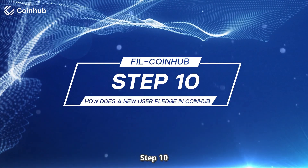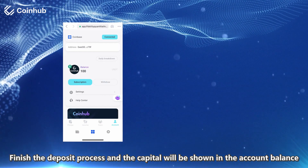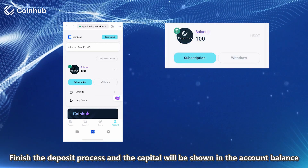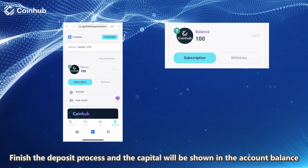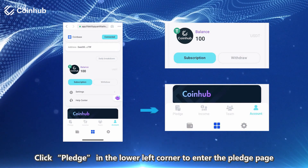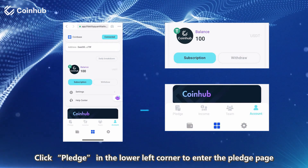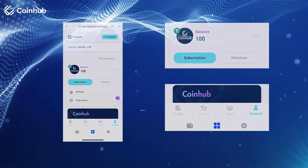Step 10: Finish the deposit process and the capital will be shown in the account balance. Click Pledge in the lower left corner to enter the Pledge page.